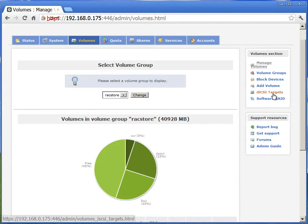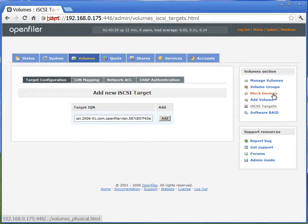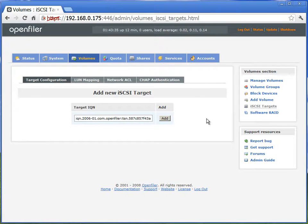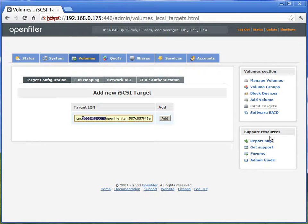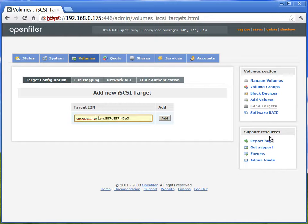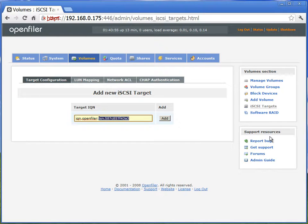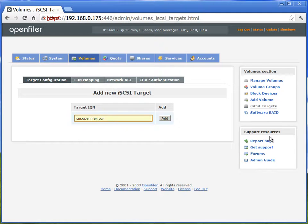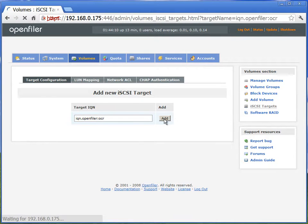Now, next thing we'll set up is iSCSI targets. We'll create a new IQN. We'll call it as IQN.openfiler:OCR. At the end, we'll create three new iSCSI targets, which will be one for OCR, one for data, and one for FRA. We'll start with OCR first.